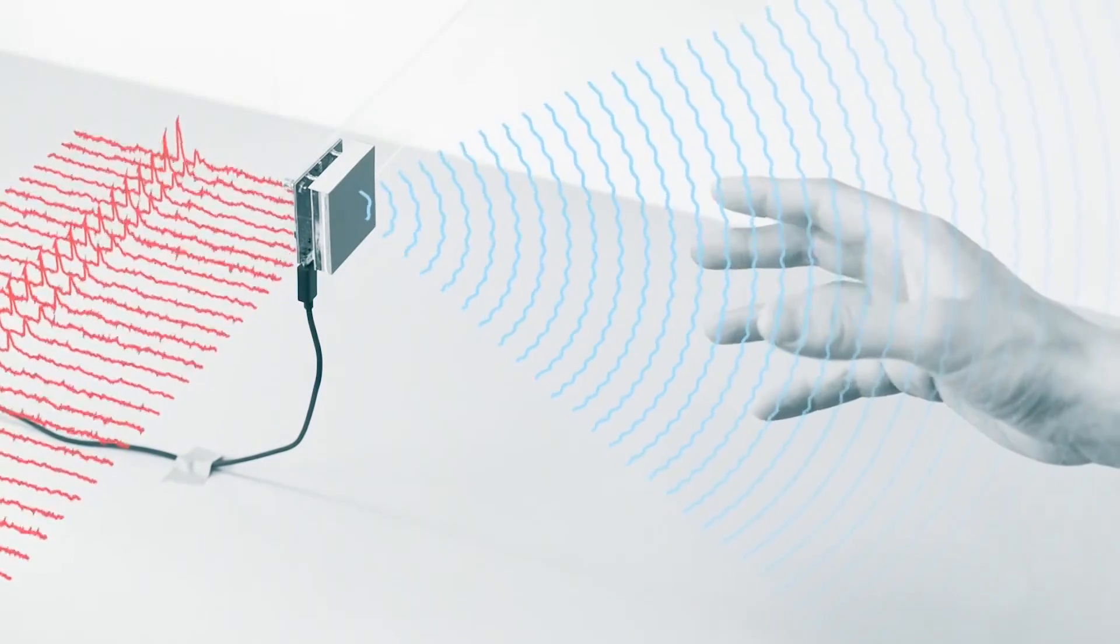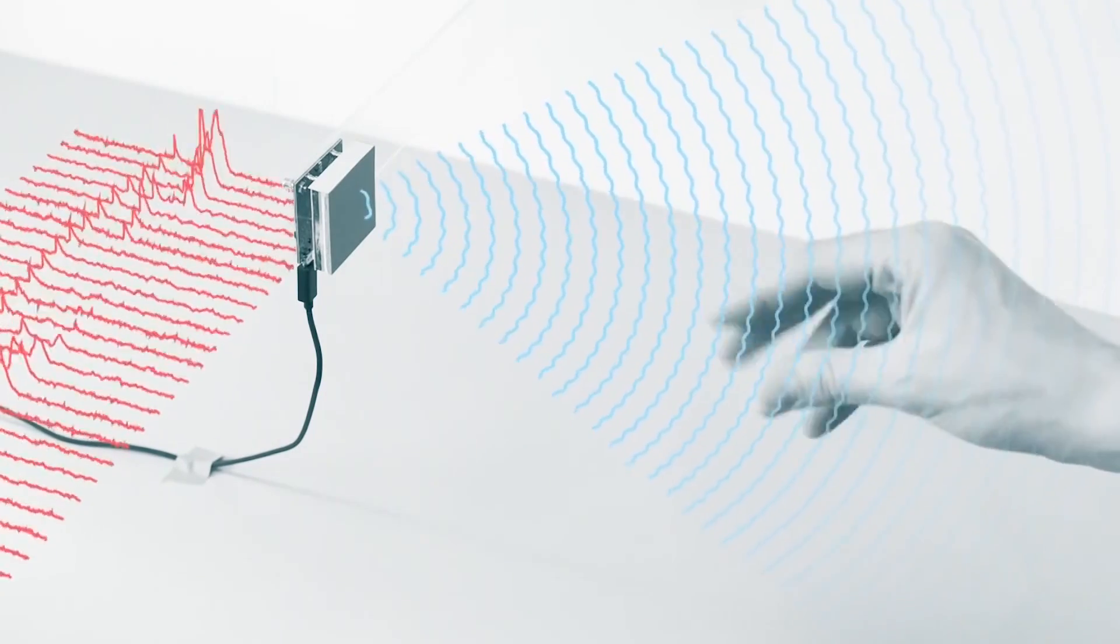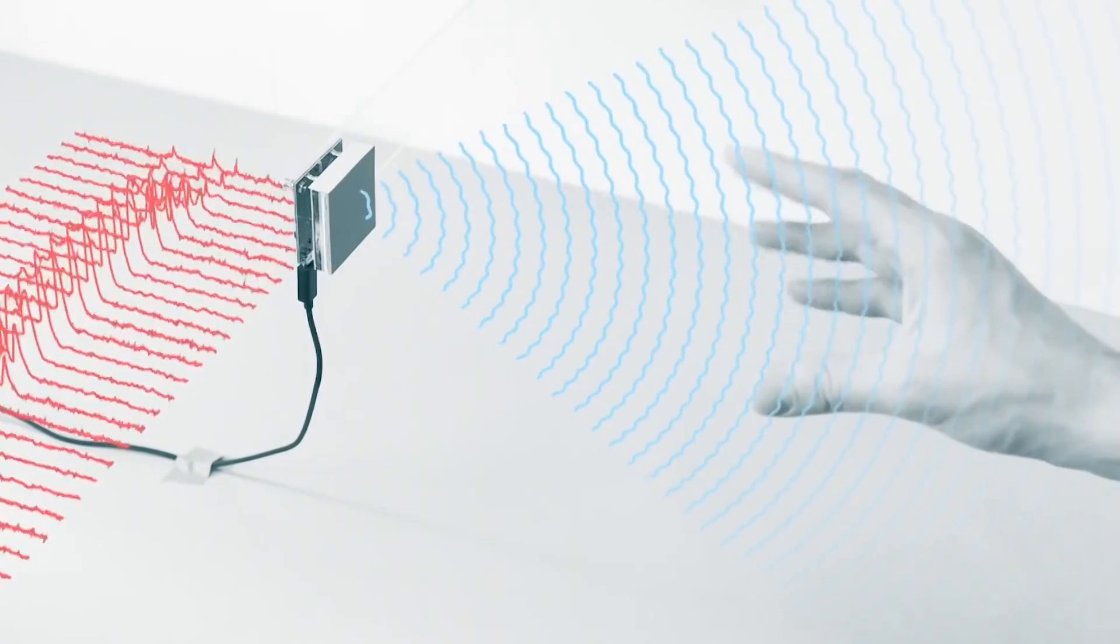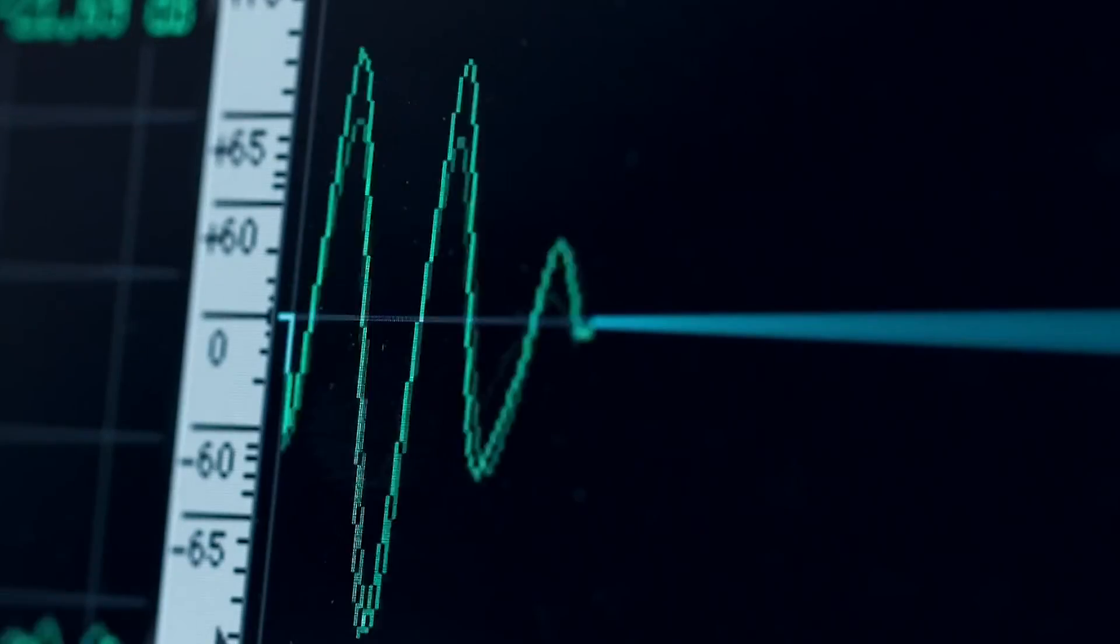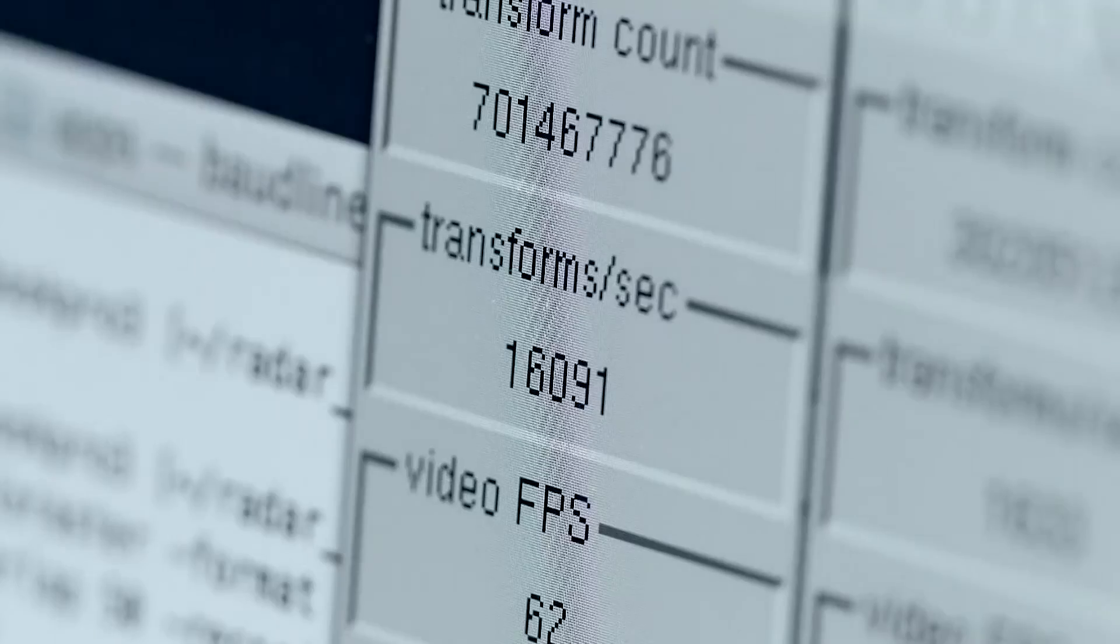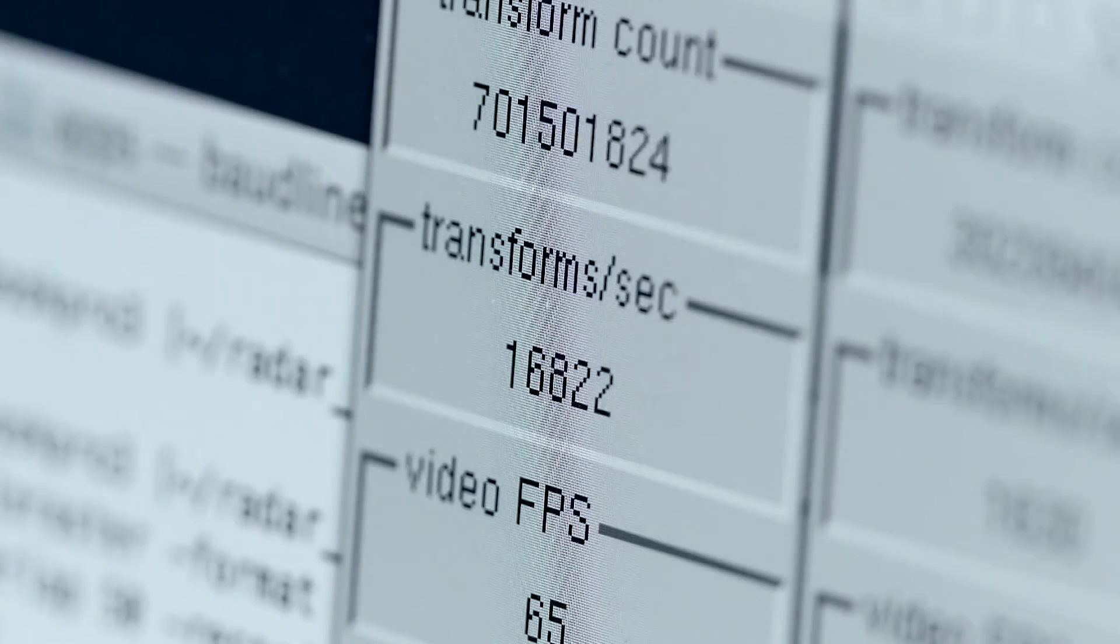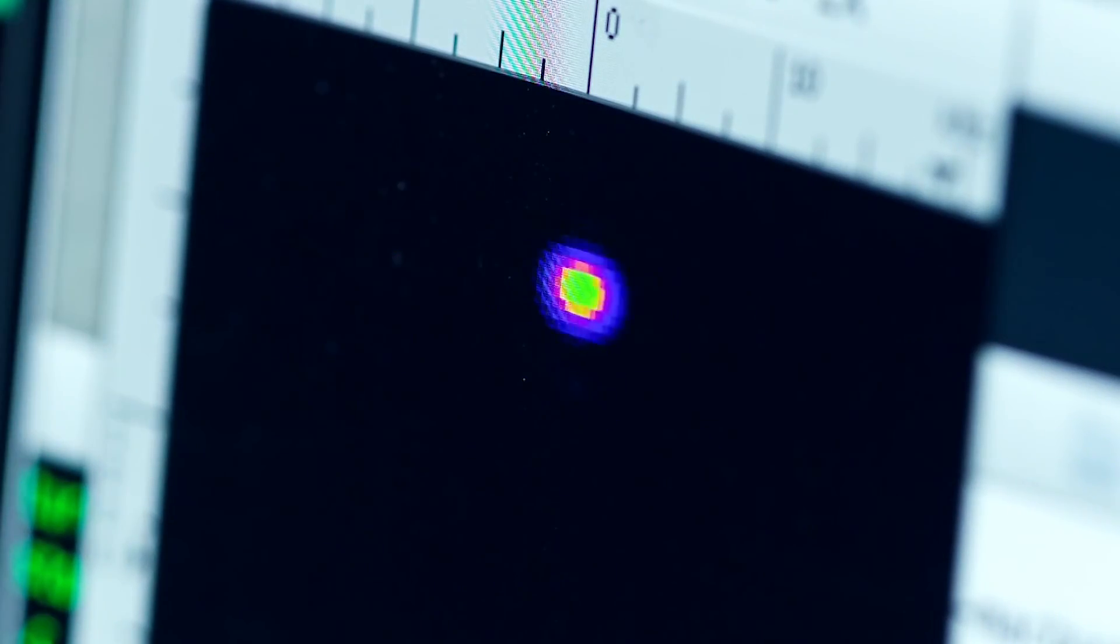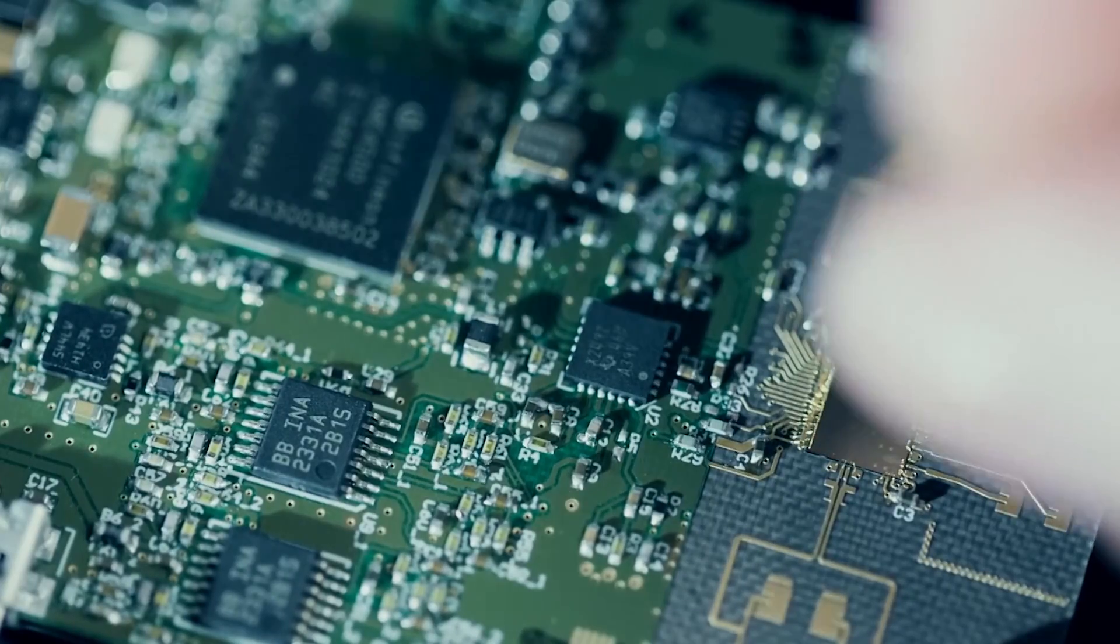As the hand moves in space, the signal changes as different patterns are reflected back to the device. Motion signals detected by the radar chip are then transformed into representations that help map the location of the hand relative to the device.